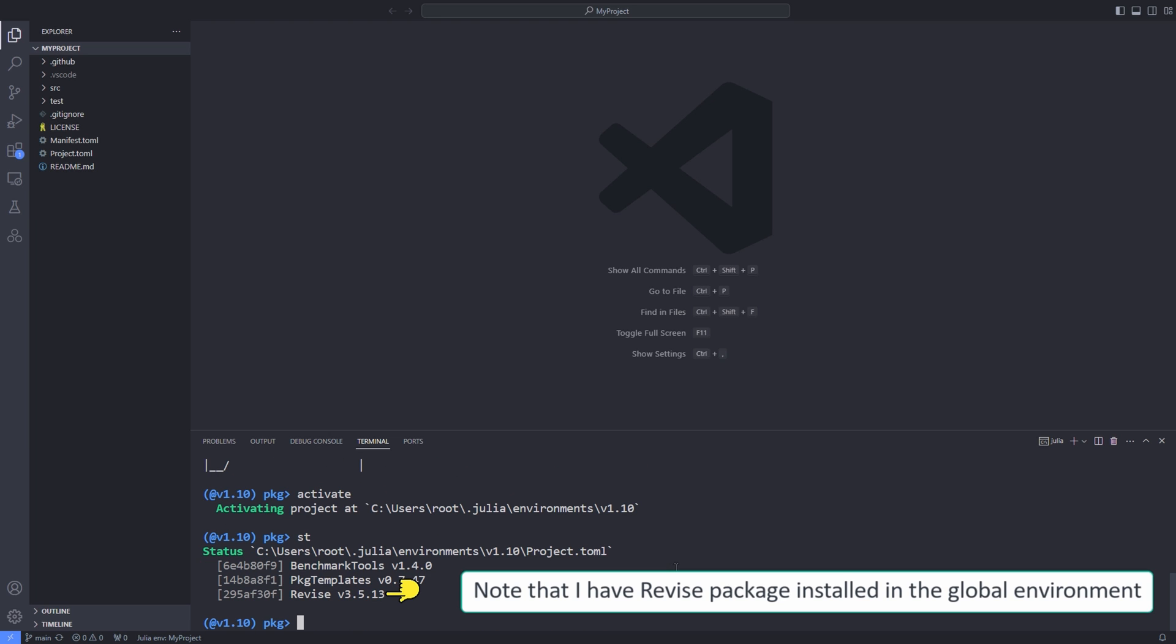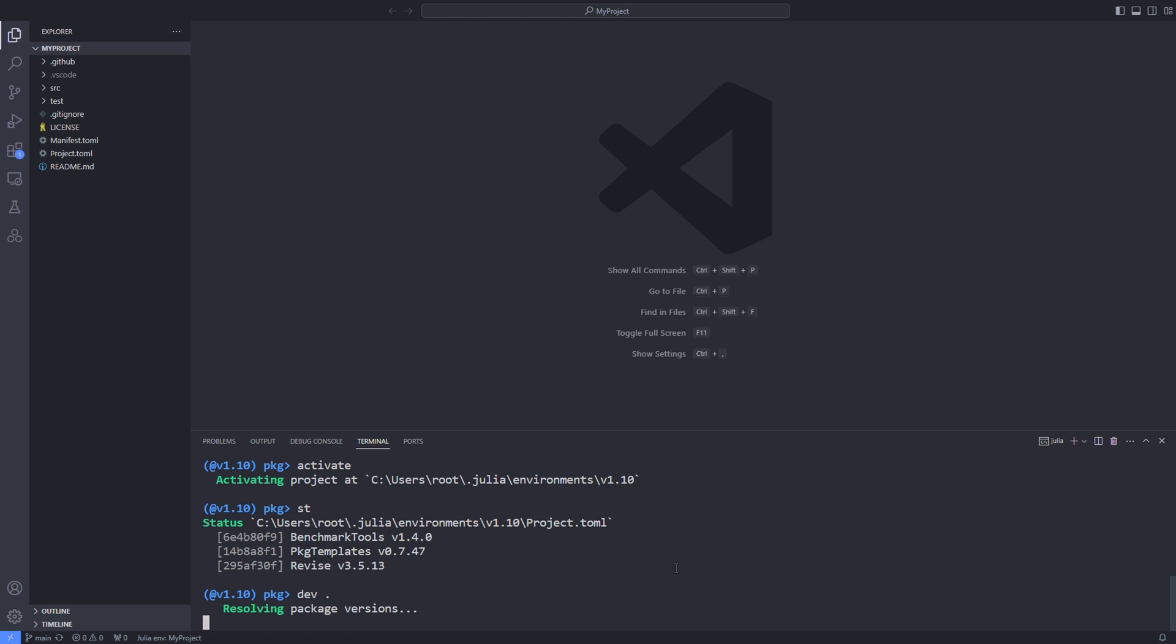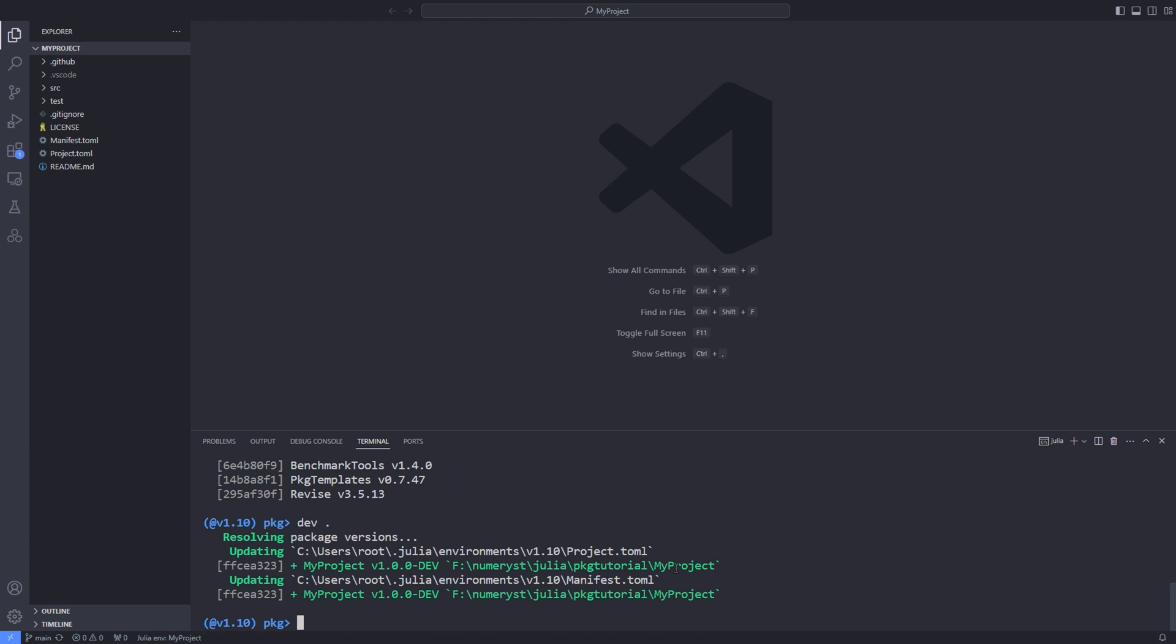You can use the status command to see the current installed packages in your global environment. Then type dev to add the current package to the global environment.